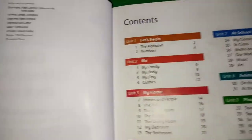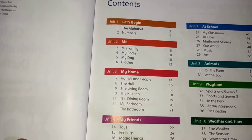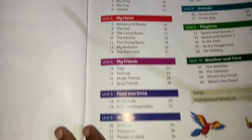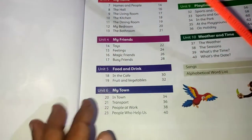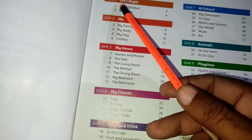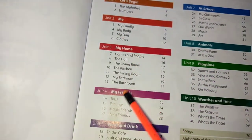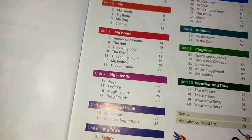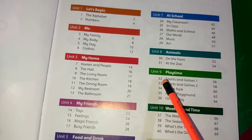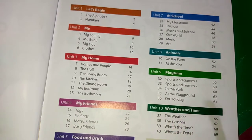Here you have the contents with different topics. Unit 1: Let's Begin. Unit 2: Me. My Home. My Friends. Food and Drink. My Town. At School. Animals. Playtime. Weather and Time — in Unit 10. It has very beautiful color layout pages. These are alphabets — this is the alphabet lessons. And here you have numbers.